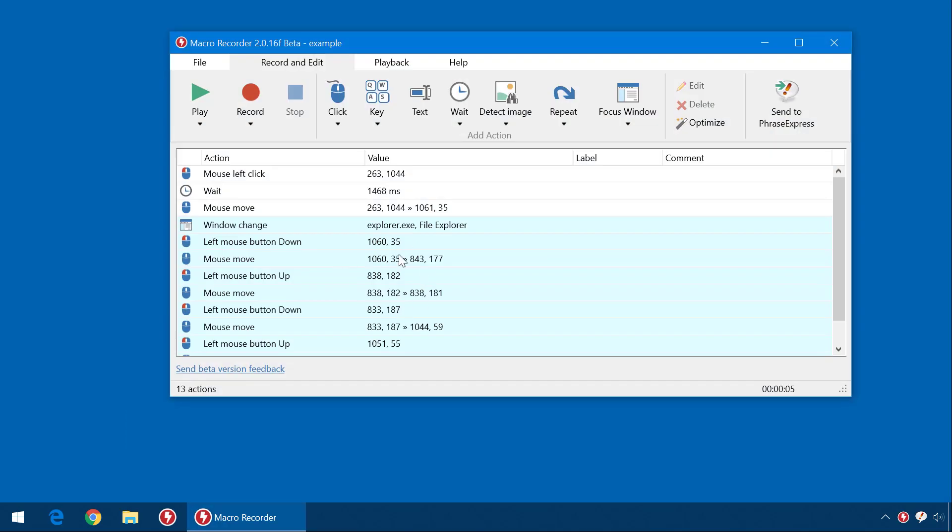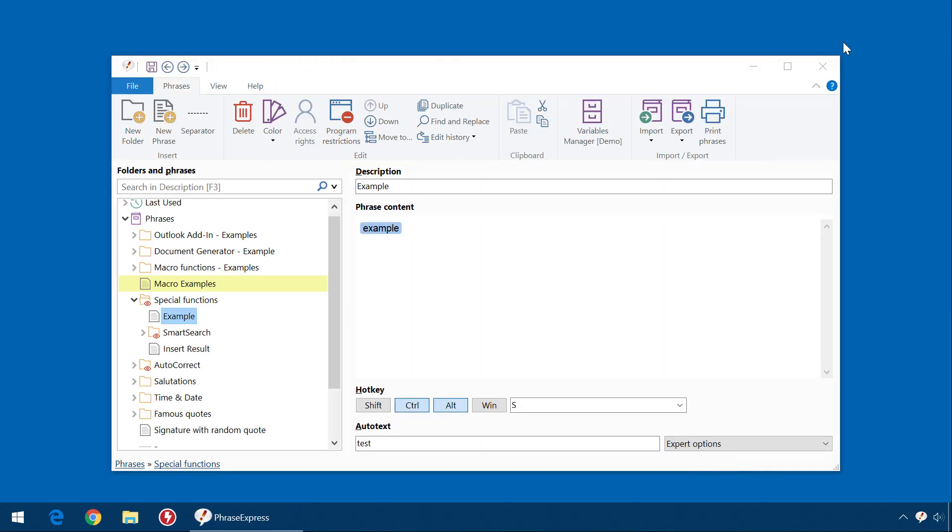Here you can do the changes. If you're fine with that, click here to close MacroRecorder and the changes will be transferred to PhraseExpress and stored in the PhraseExpress database.